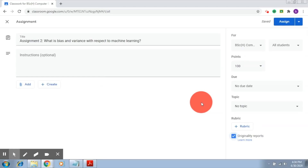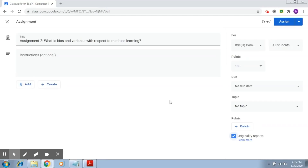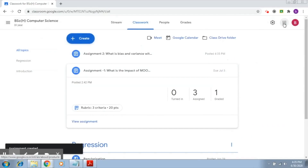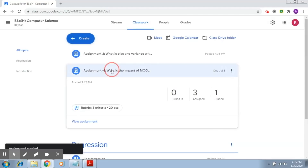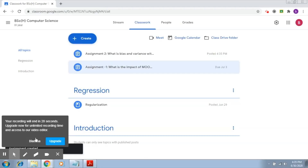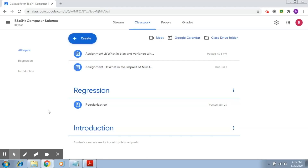When I assign this particular assignment, students will also be able to run the originality reports three times before they actually turn in. I'm going to click on Assign. This assignment has now gone to the student. The student can write their answers, then run the originality checker, and finally turn in. In the next section, we'll understand how to use this originality report.